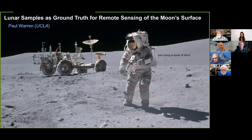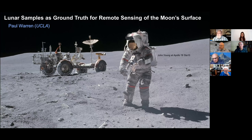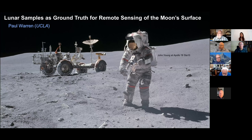Hello everybody. Welcome to today's UCLA Meteorite Gallery. I am very pleased that Paul Warren stepped in at the last minute to give us a talk. The talk today is 'Lunar Samples as Ground Truth for Remote Sensing of the Moon's Surface.'